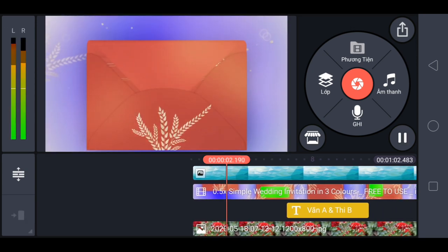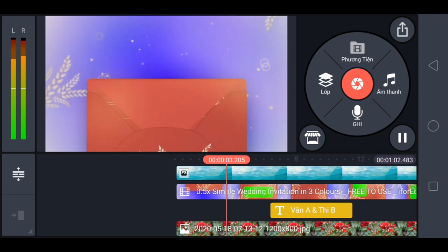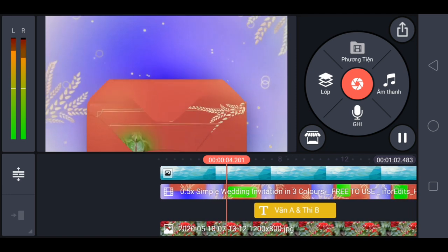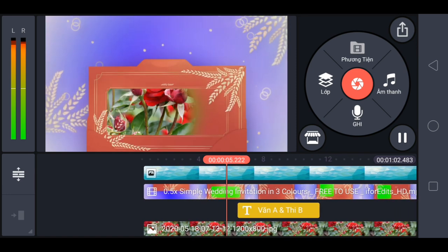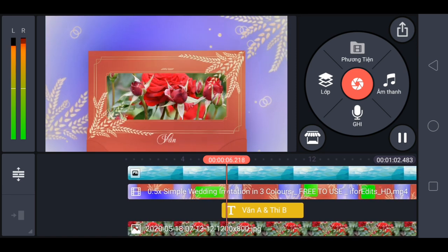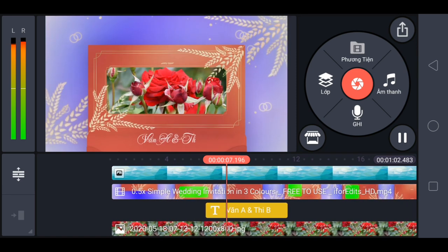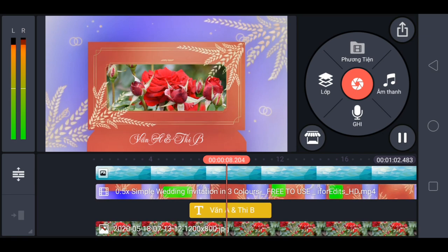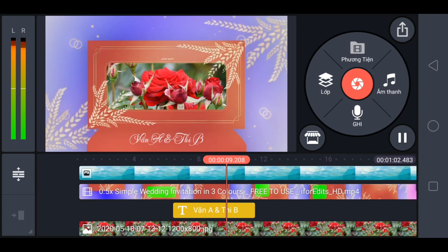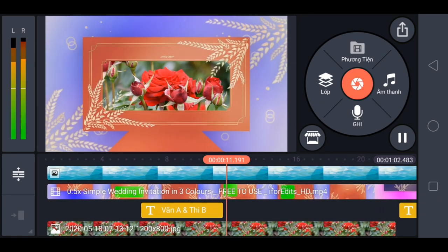Hẹn gặp lại anh em ở video kế tiếp. Xin chào.